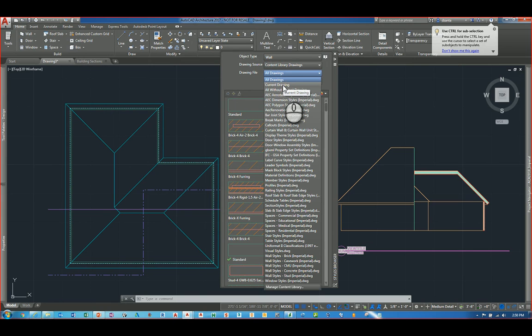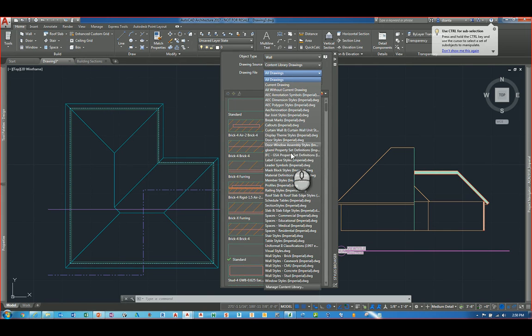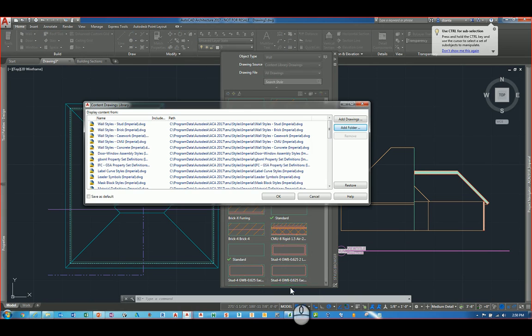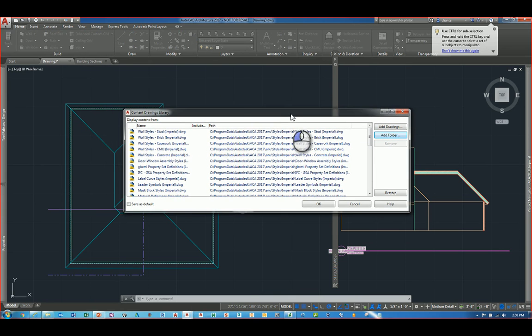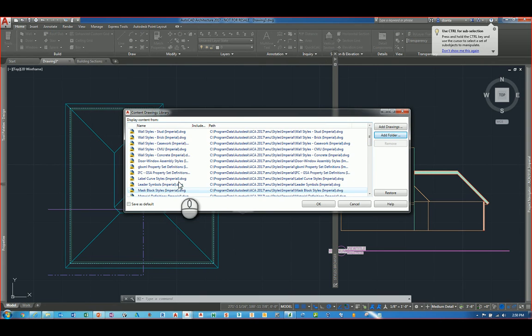When you're looking at the drawing file drop down, you're going to see your current drawing and any other style based files you've inserted. I've actually inserted all of mine and the easiest way that I did that is by clicking manage content browser. You'll notice that this window pops up and it lists all the style DWG files that I've loaded into this particular file. I don't have to go over to the style manager window and right click and say open file.